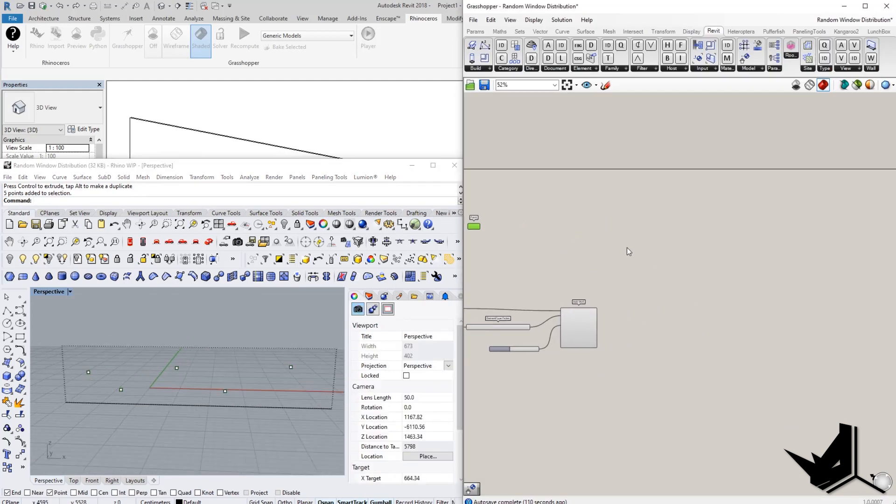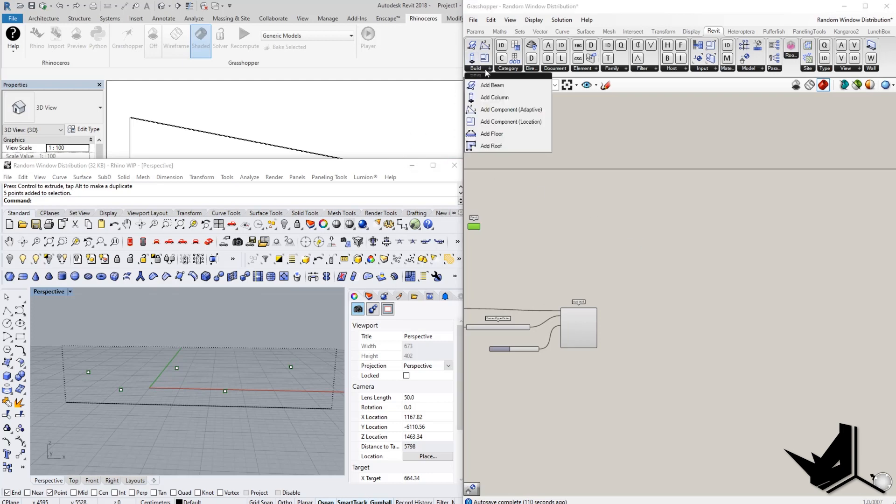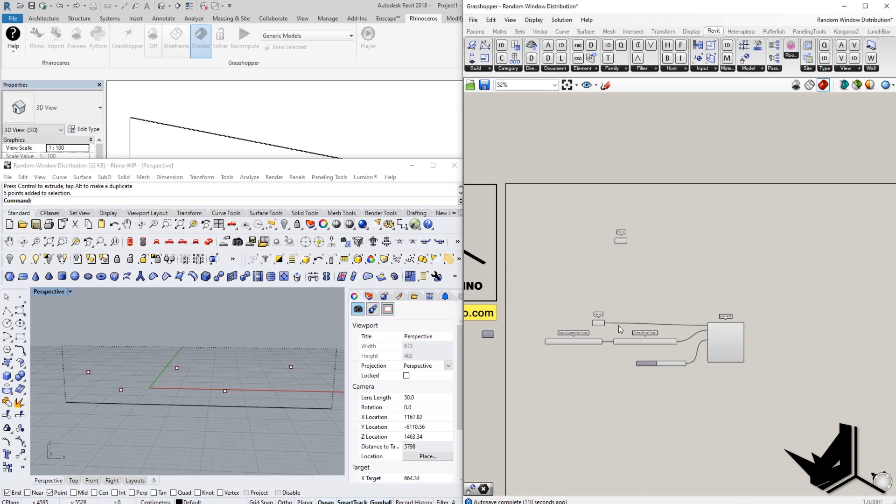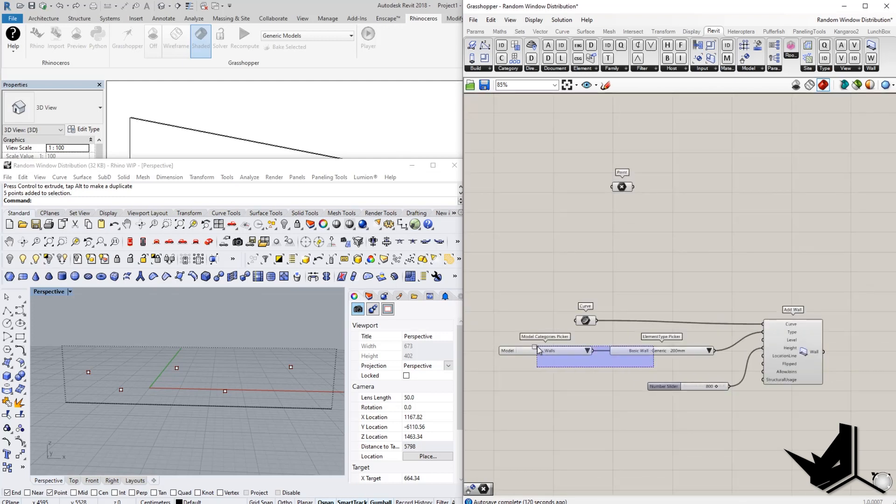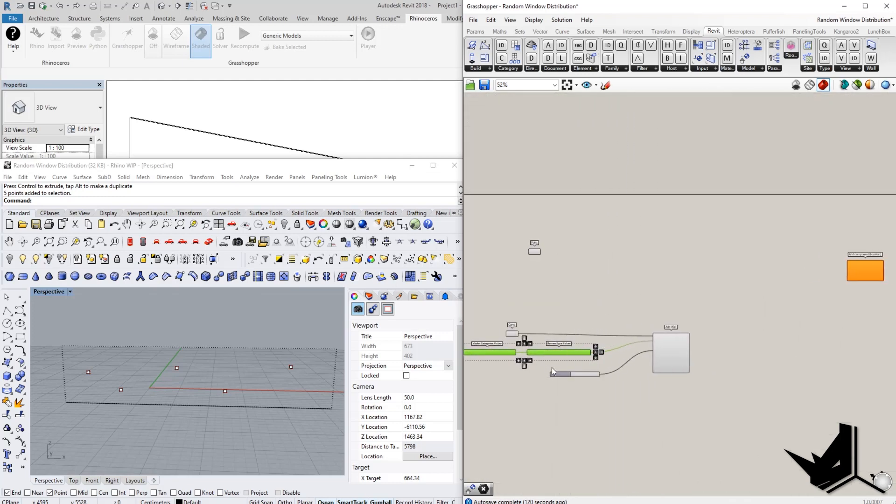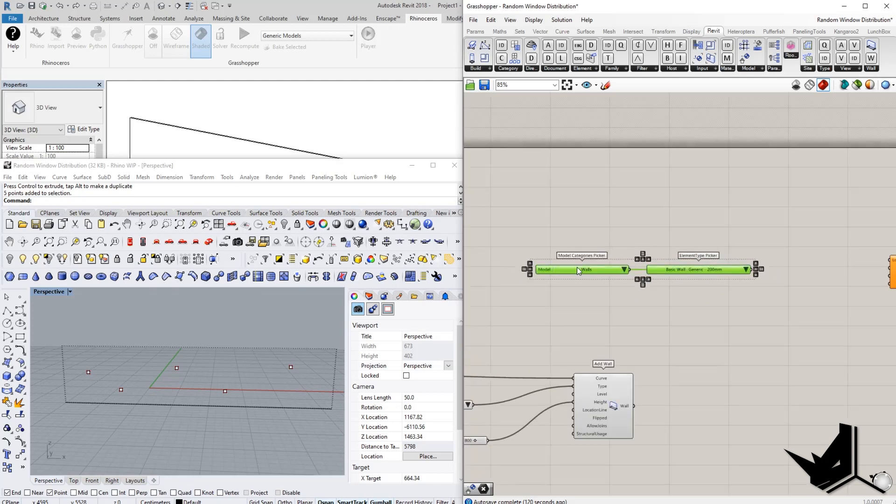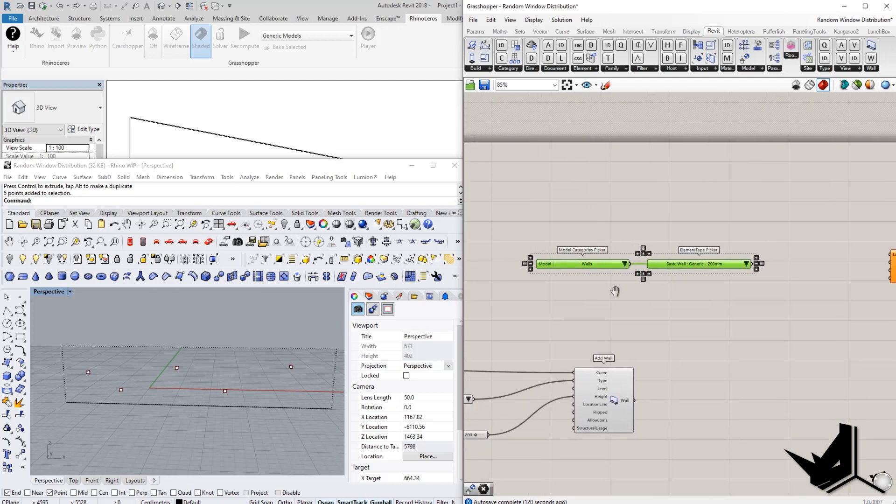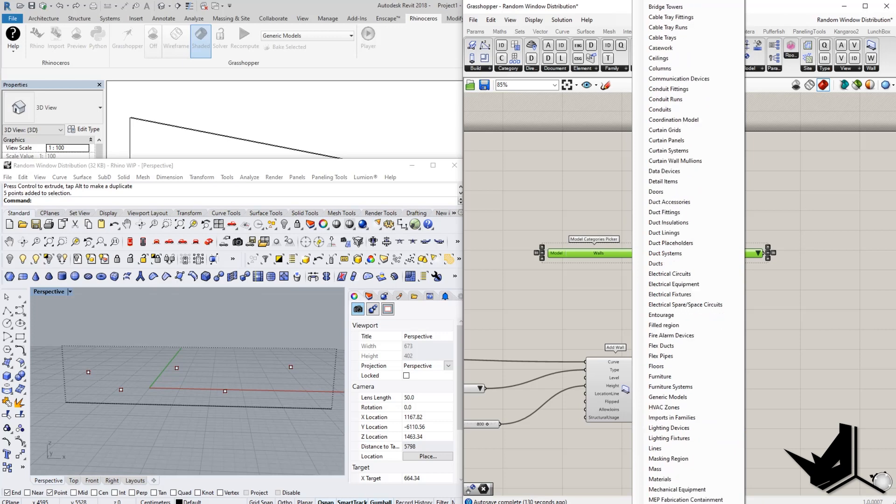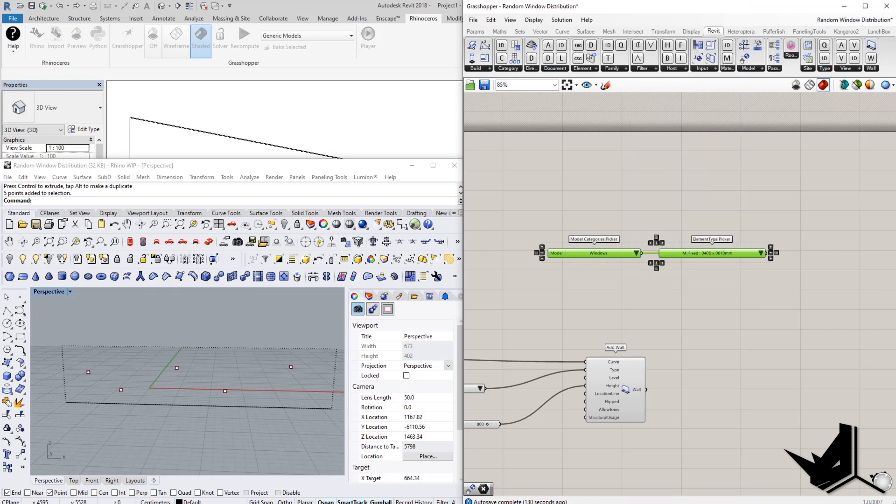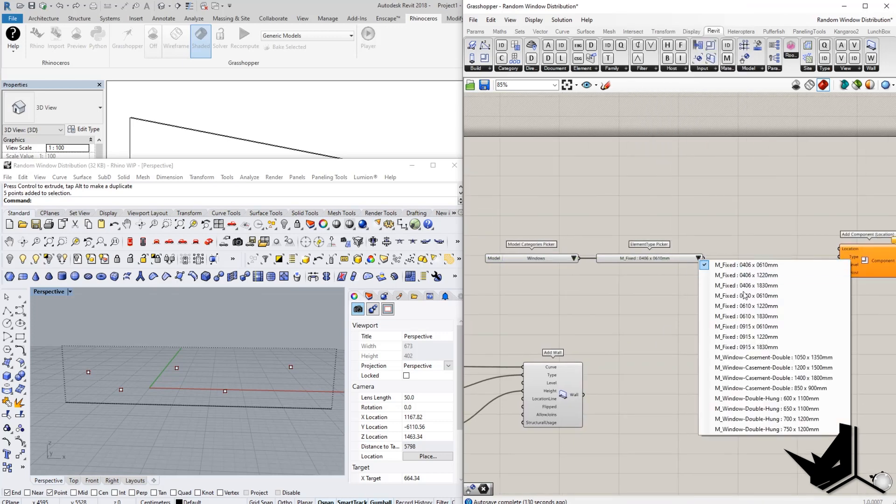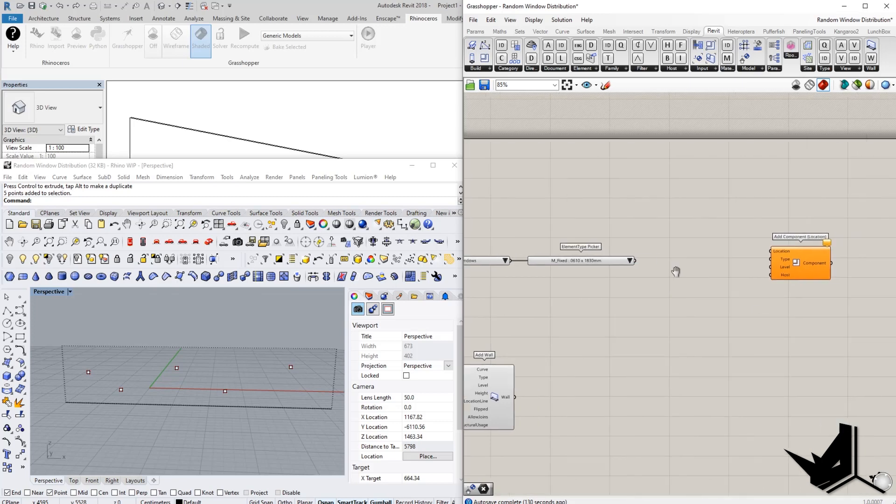And now we need to select the add component by location. So we want to add a component. In this case, you want to add the windows. So I'm going to copy the model category picker. I'm going to select the window here. And this is the option that I have. So I'm going to select, for example, let's say this one first. Let's go to the type.